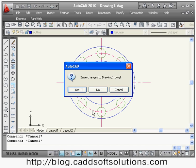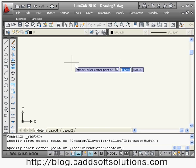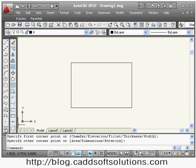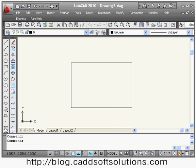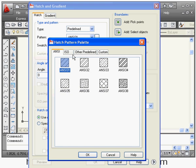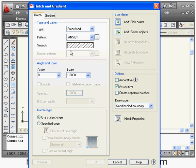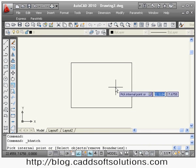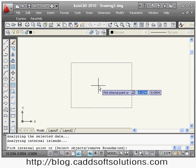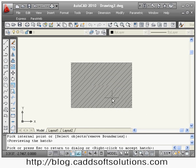Now we'll cover the hatch concept. Suppose I want to put hatching lines inside a rectangle — the command is Hatch, shortcut H. This opens the hatch dialog box. First, select the swatch (hatch pattern type) — there are many different types. Suppose I select ANSI31, say OK. Then click 'Add Pick Point' and click inside the boundary where you want the hatch — it automatically detects the boundary. Right-click and say Preview to see how the hatch looks.